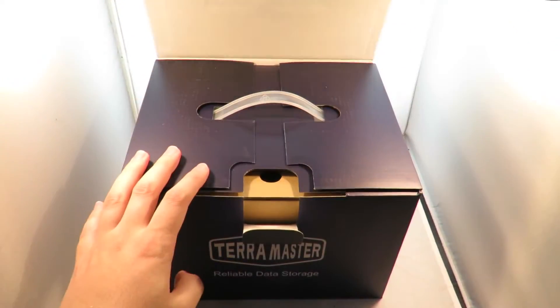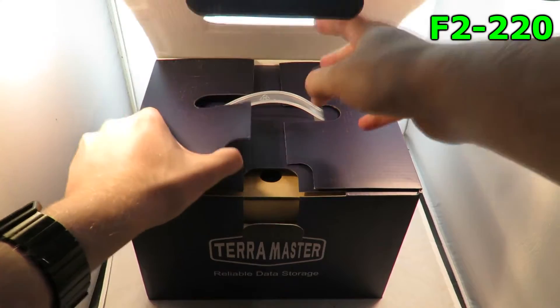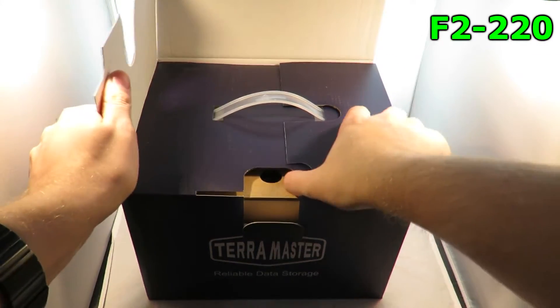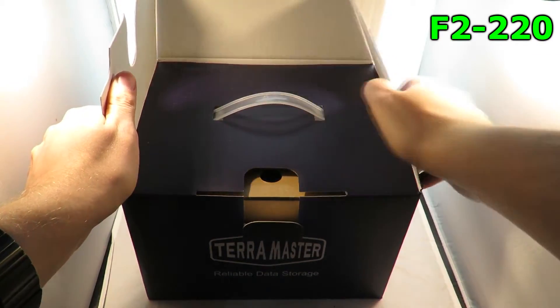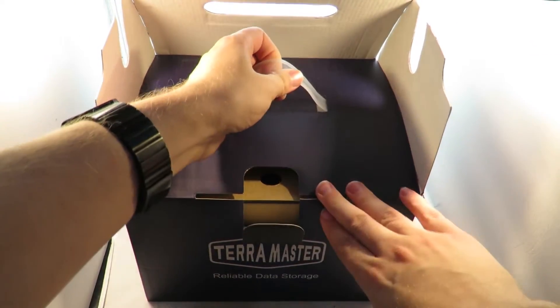The box itself I thought was quite plain. This is the TerraMaster F2-220. Let's open it up and see what we've got inside.